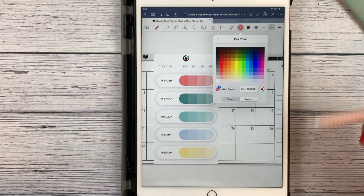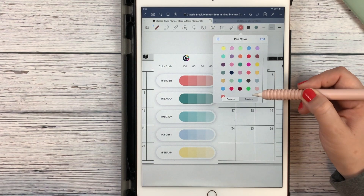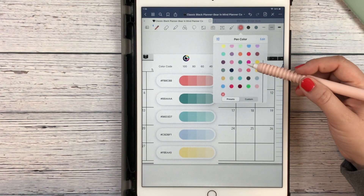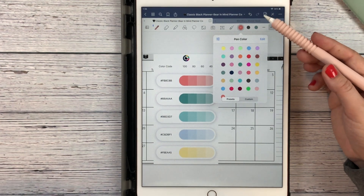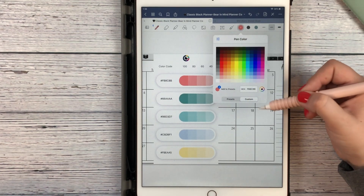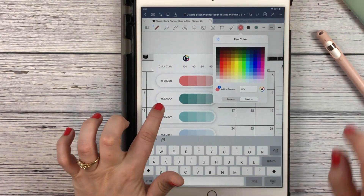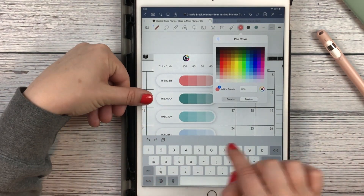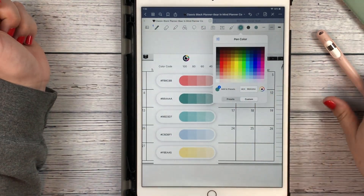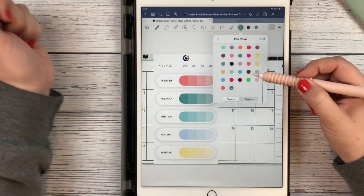There it is right there — now I can hit plus and it's been added to the bottom. As you can tell, I have quite a few colors that I've added in my GoodNotes app. I'll show you again: just go over here to custom, delete the hex code there, and go ahead and enter the new one. There we have our color, and now it's been added down there.